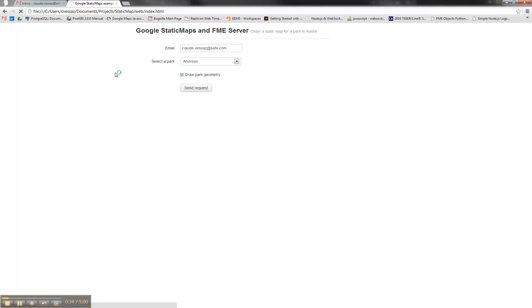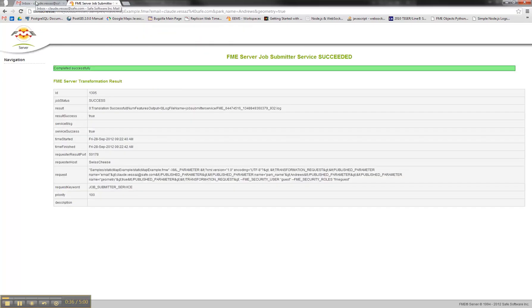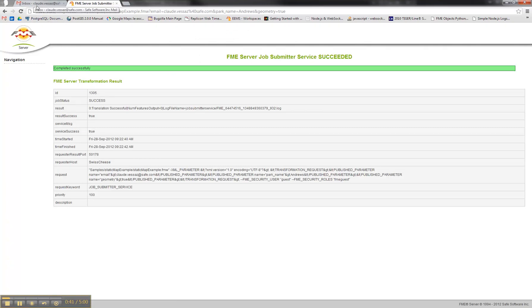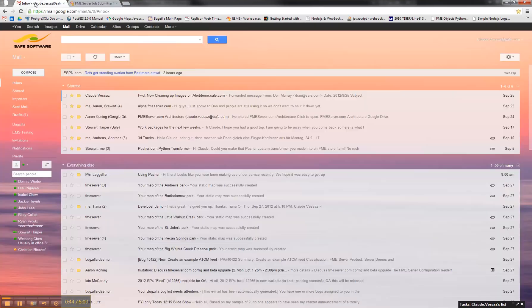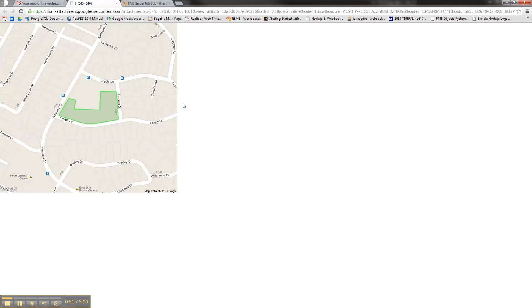So I just sent the request and now I should receive an email very soon. You see that it was successful and the email arrives maybe now. Yeah, here we go and here you can see the simple image with the drawn park in it.